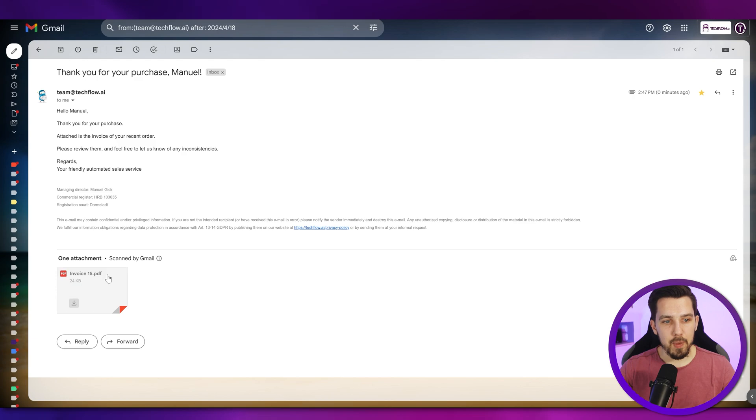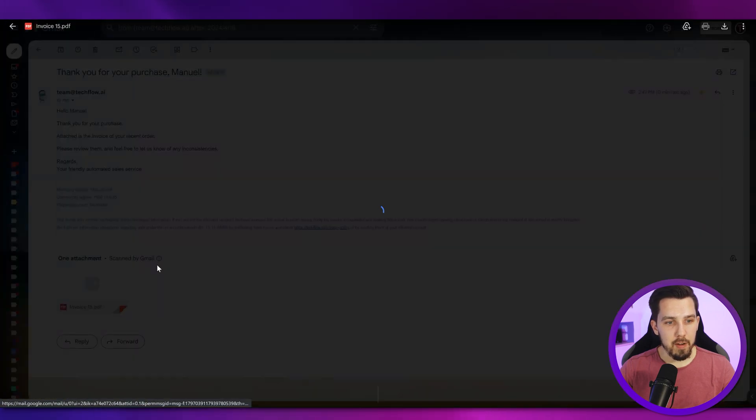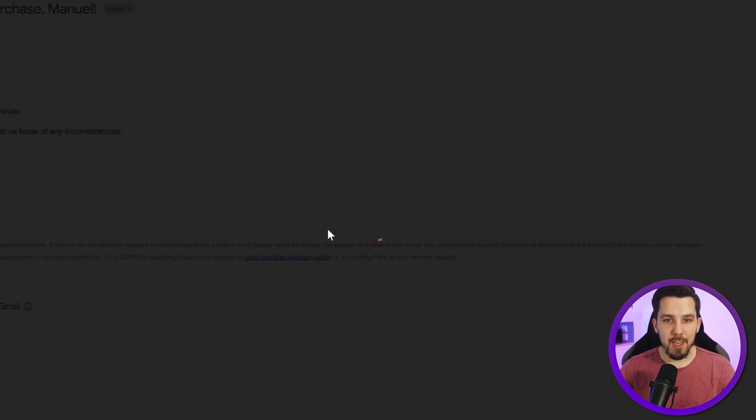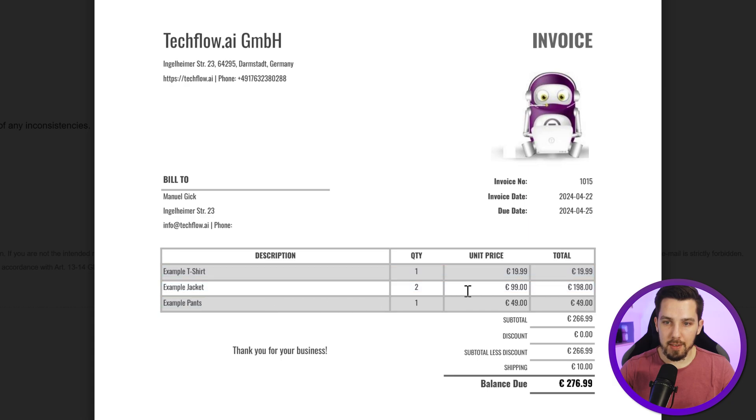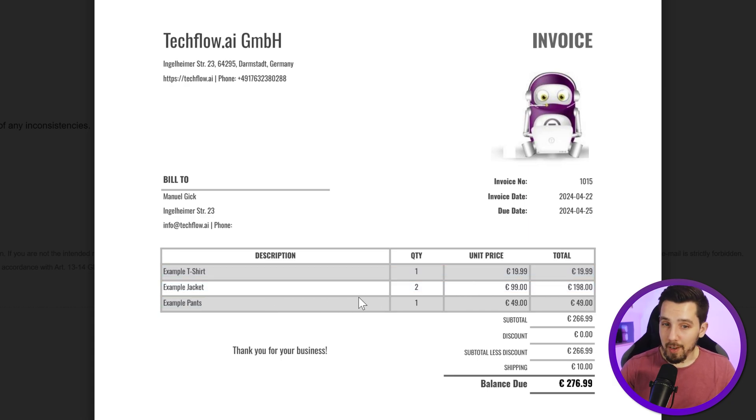Okay, here we go. We have the PDF attachment and it looks like this. We have the three items here and it is super dynamic.